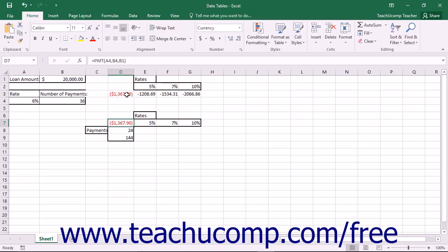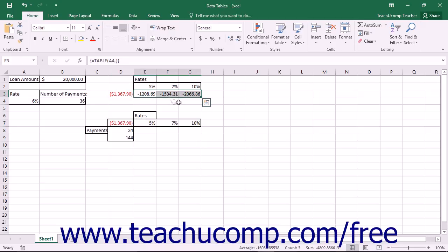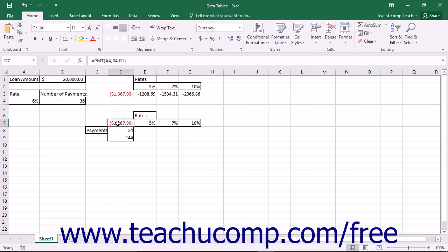For example, you could create a single variable data table that computes and compares the different loan payment amounts for a loan based on different interest rates. Using the same example, you could also create a double variable data table that displays the different loan payments that could be made for various interest rates and different loan repayment lengths. When you create a data table, you must organize it in a specific way based on whether it is a single variable or double variable data table.